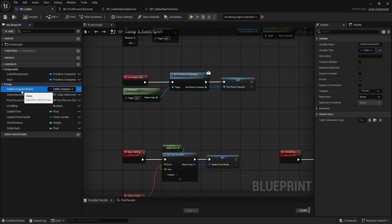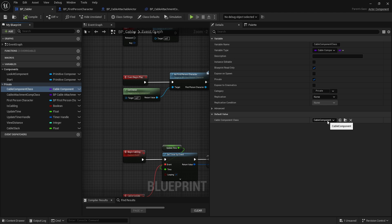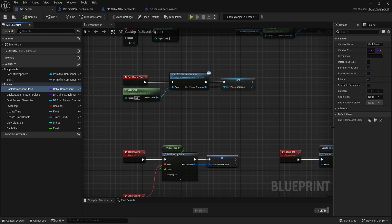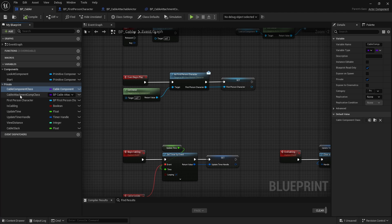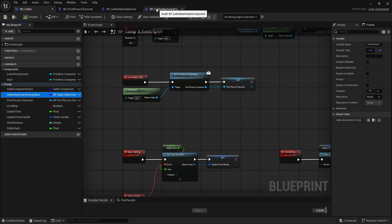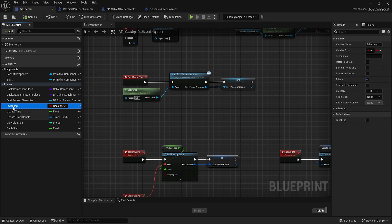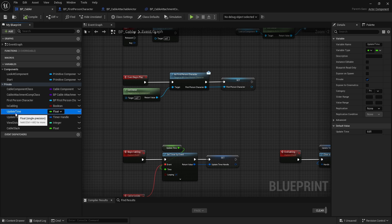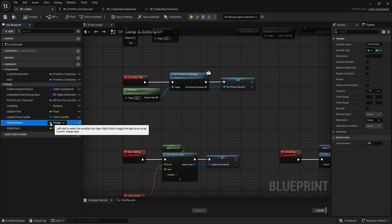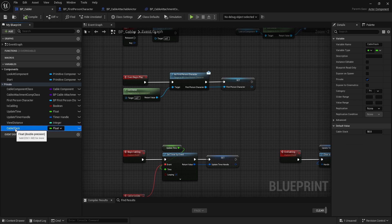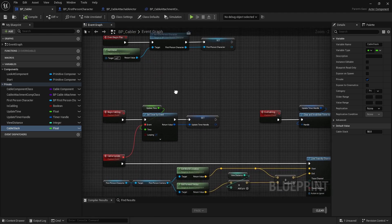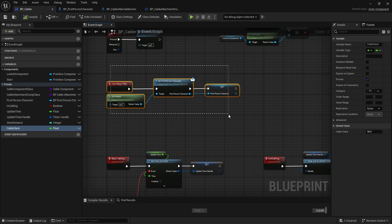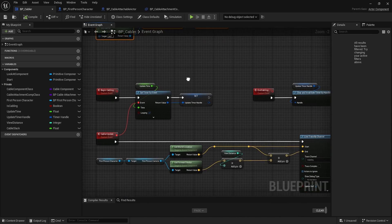We have several variables: cable component class, which is the built-in Unreal cable component, our attachment component, character, is cabling boolean, update timer handle, view distance, and cable slack for any extra length.